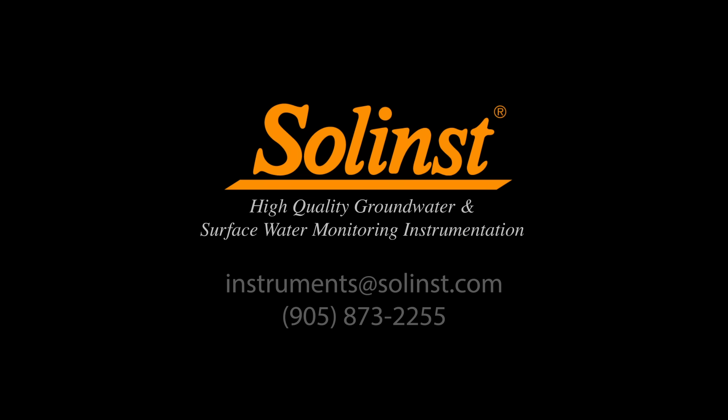We hope you found this video useful. If you have any questions, please contact Solinst Canada at any time.